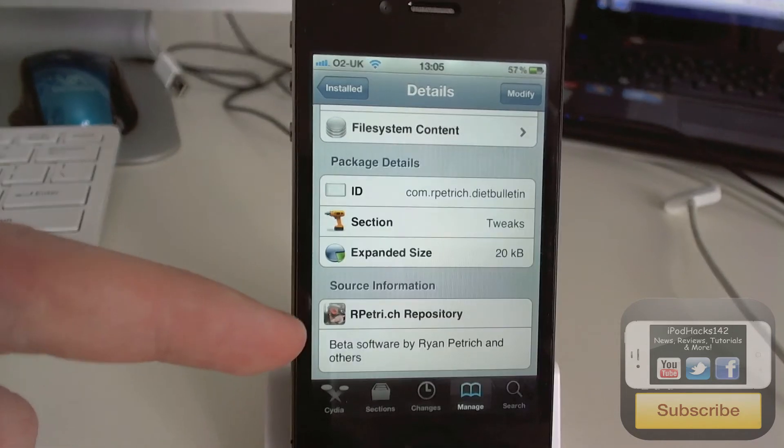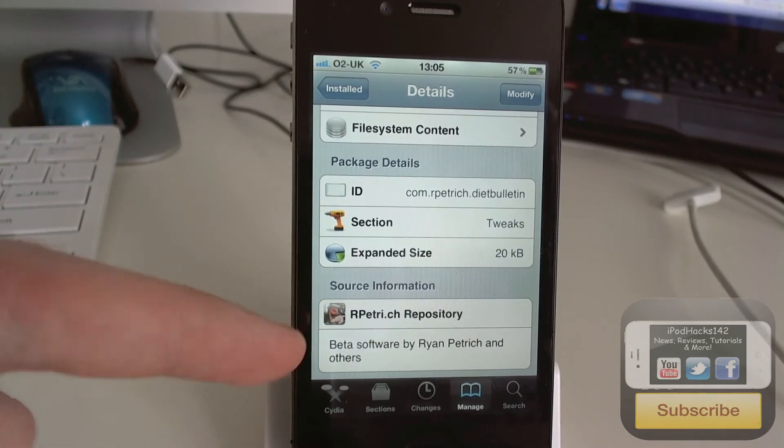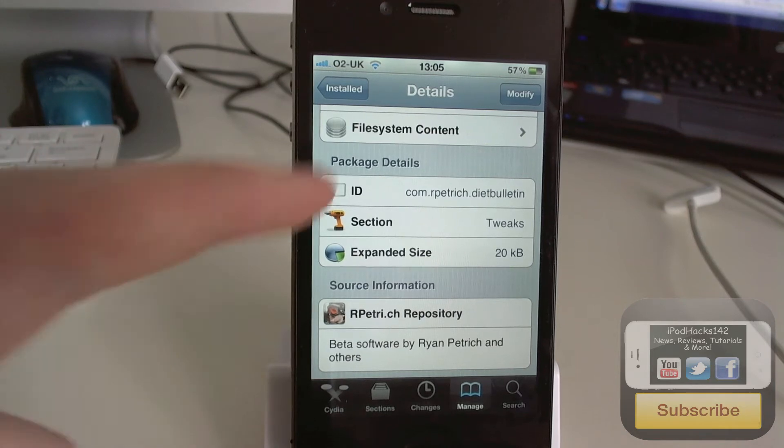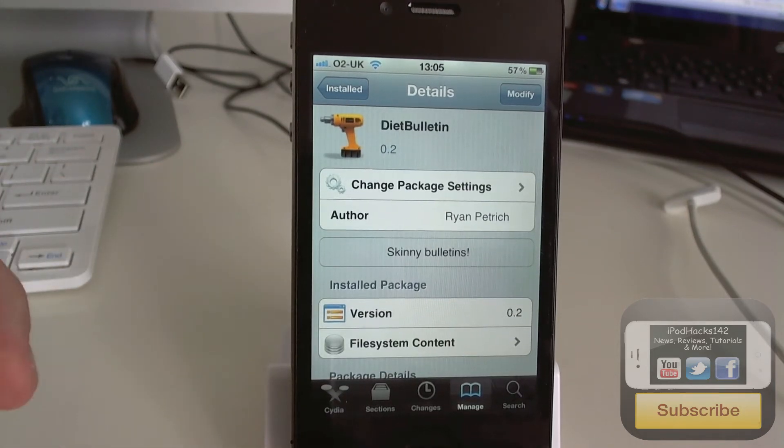It's rpetri, well let's spell it, rpetri.ch slash repo. That will be in the description, just in case you didn't get that.